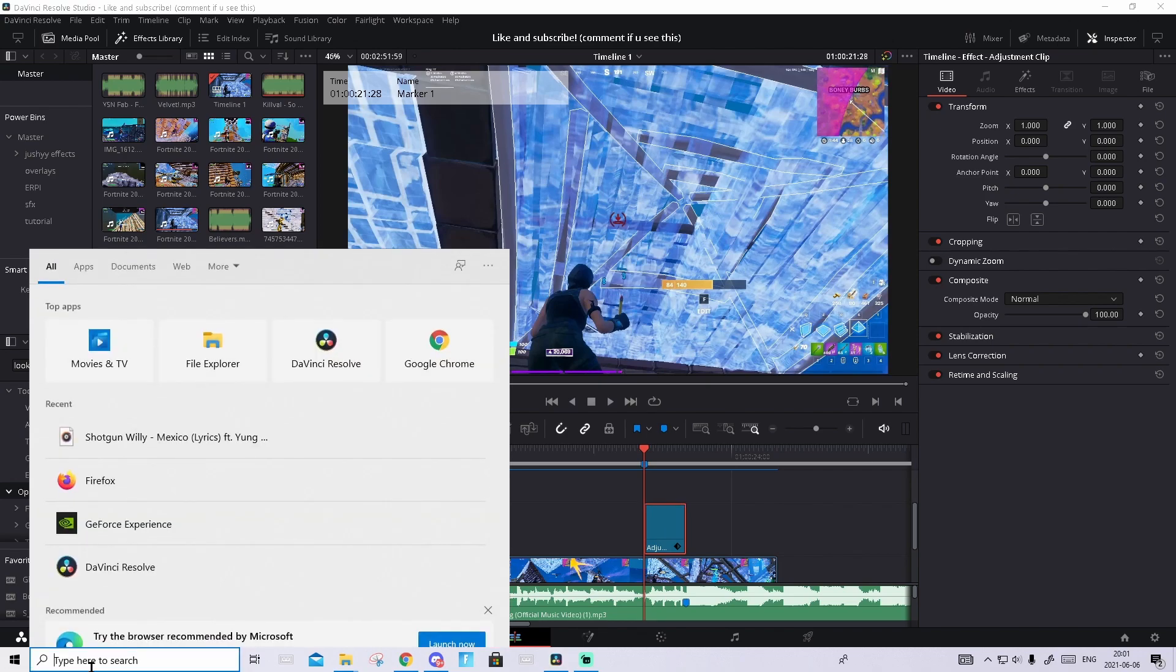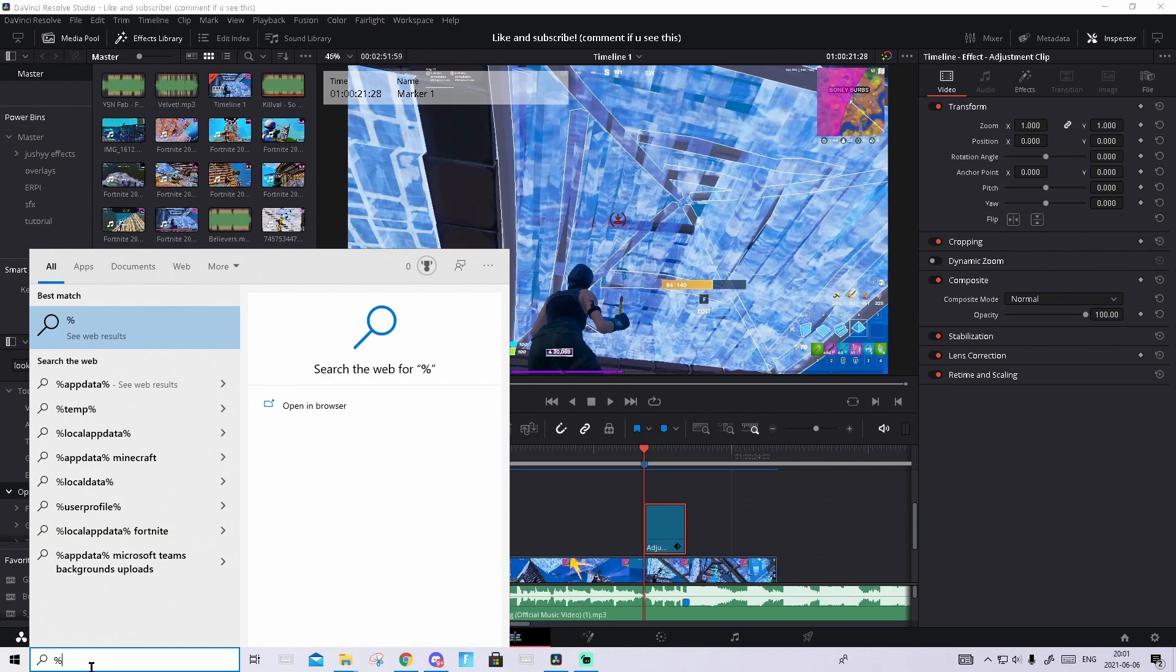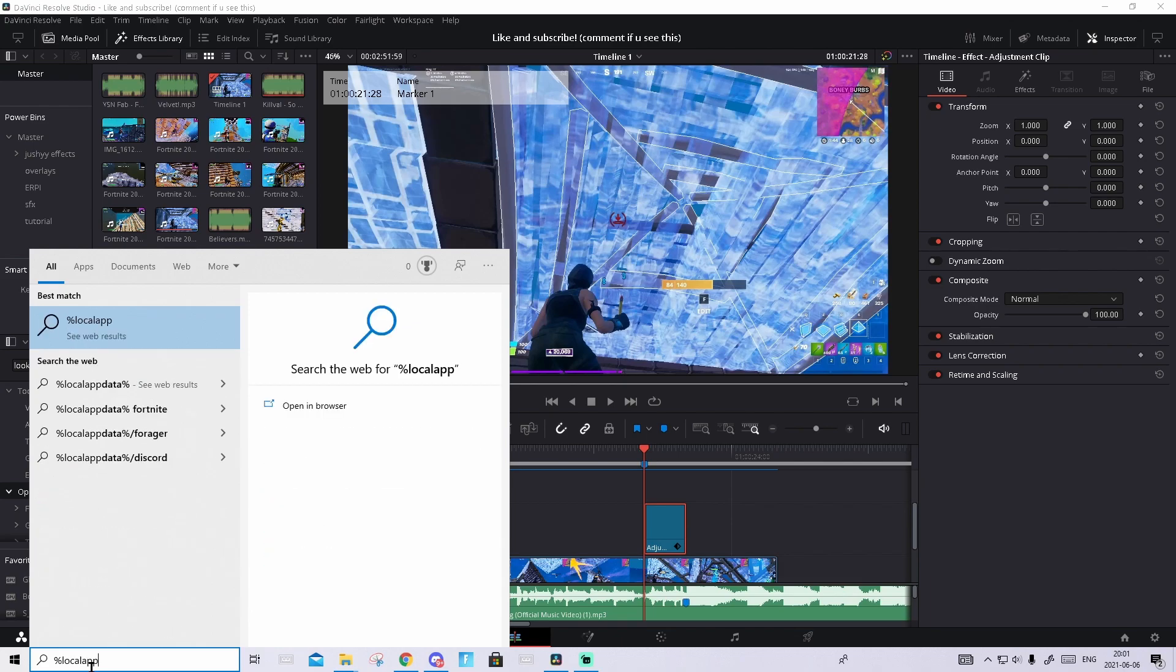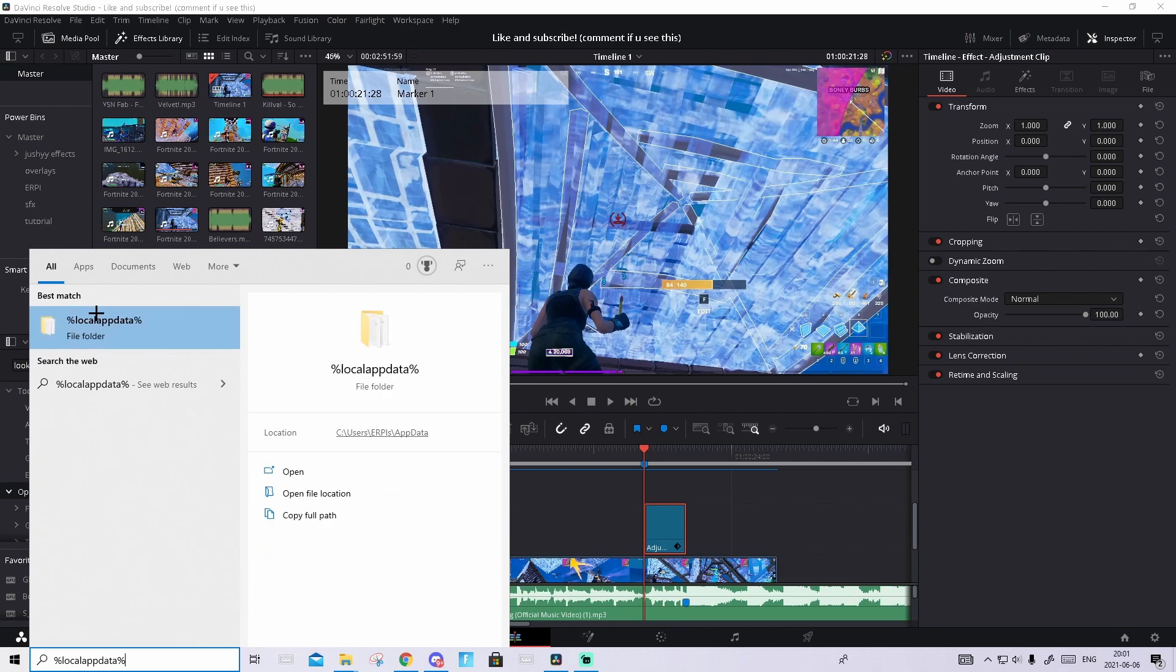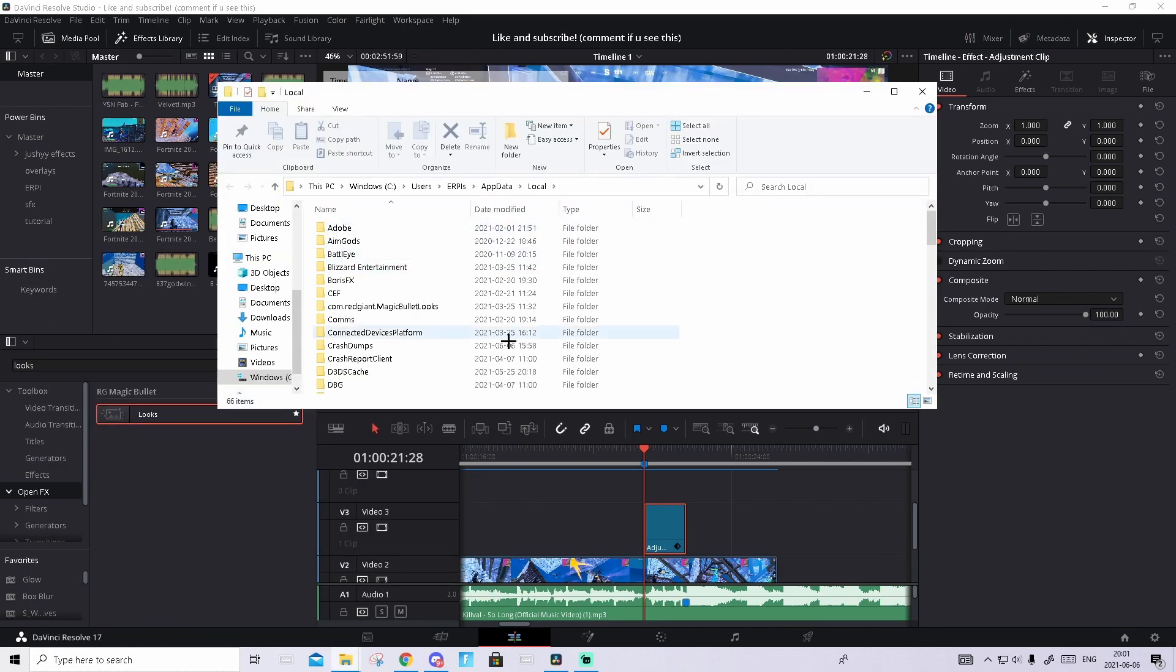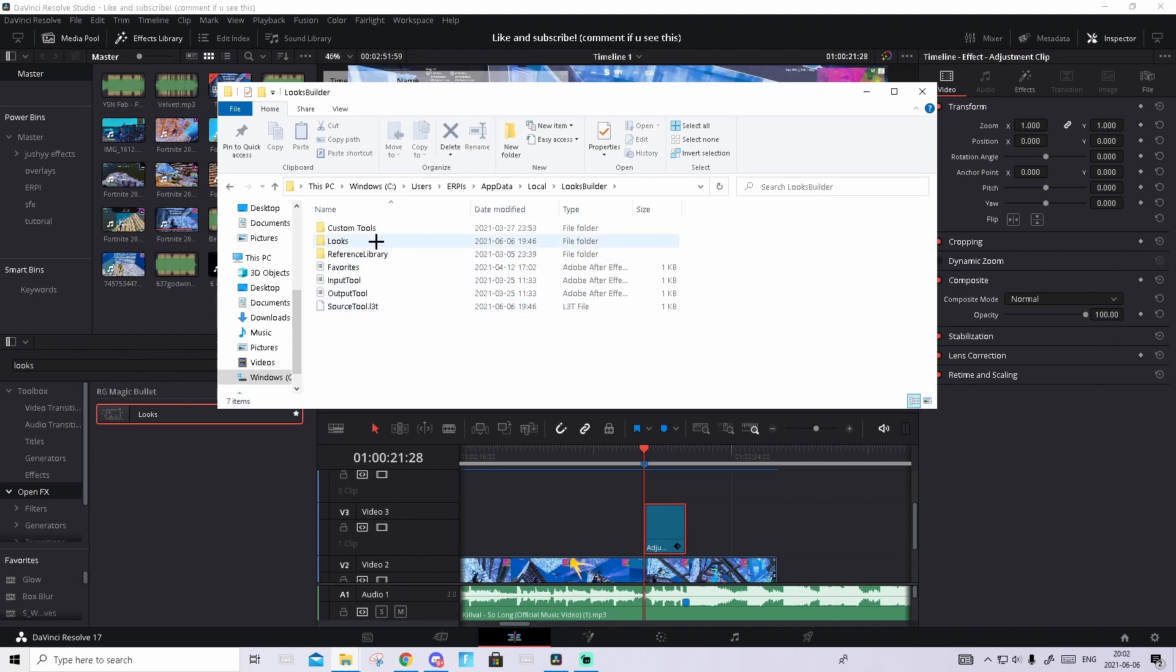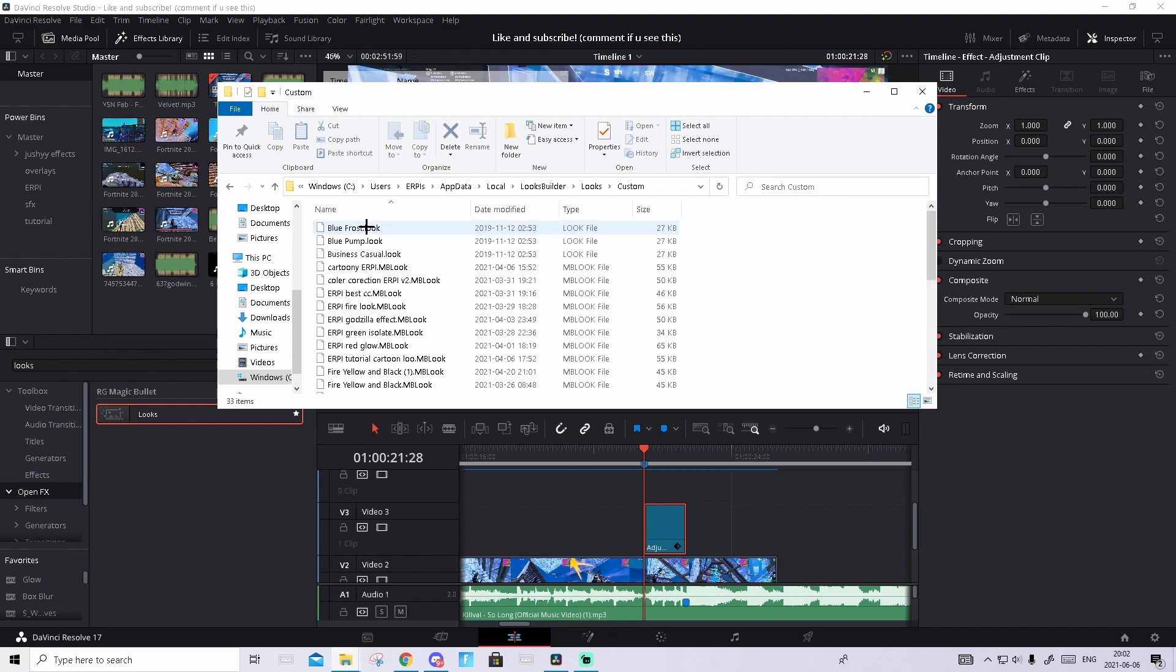Go to Window, search down here, search up %localdata%. Open up this folder. This should pop up. Find Looks, Resolve, then go to Looks, then go to Your Custom, and just drop the preset in here. Then you can close out and you don't even need to restart Resolve.